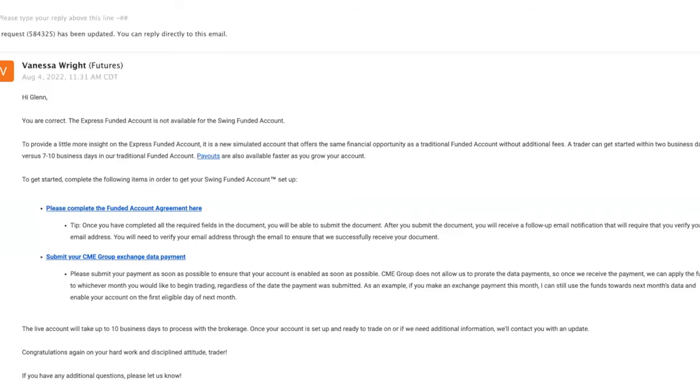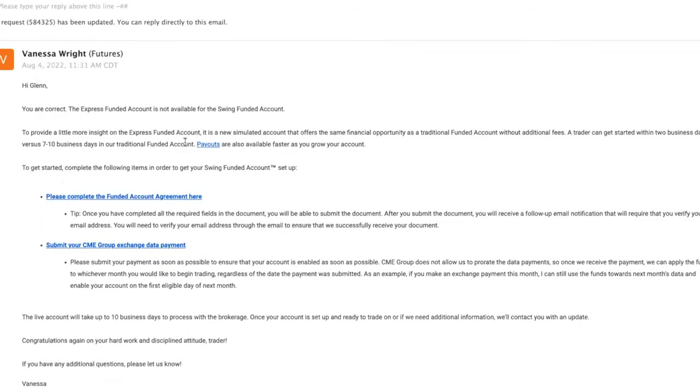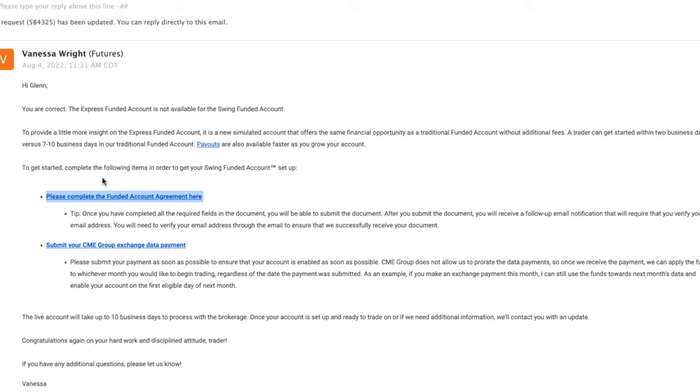In addition to choosing the two different options of the Pro account or going with the regular funded account, you're presented with the next email showing you the next steps. You have to go ahead and complete the funded account agreement—pretty standard. It's the contract between you and the firm, stating everyone's role in this partnership or agreement.